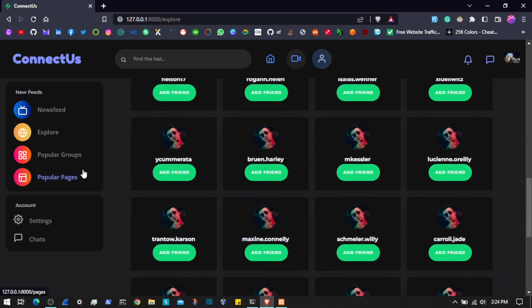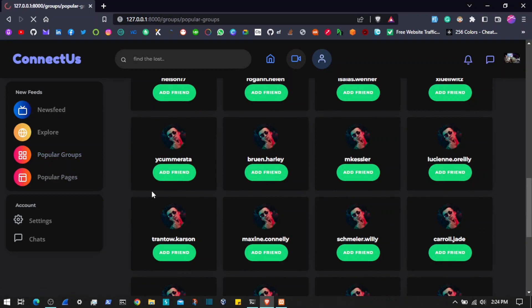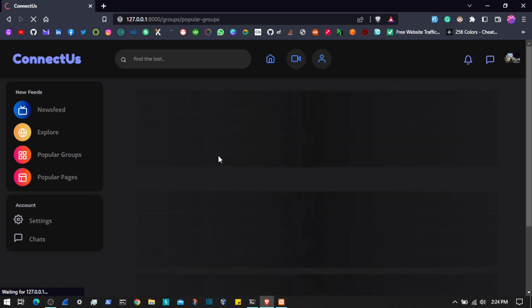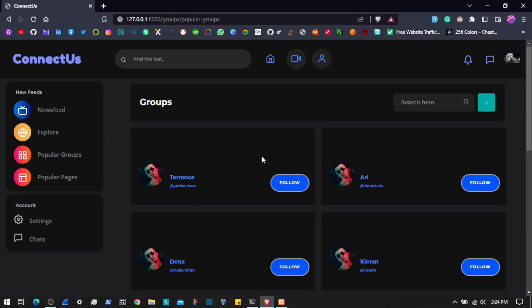Then we have groups. In this playlist we have popular groups — here we will find different groups, we can search for a group, and we can follow or join a group.